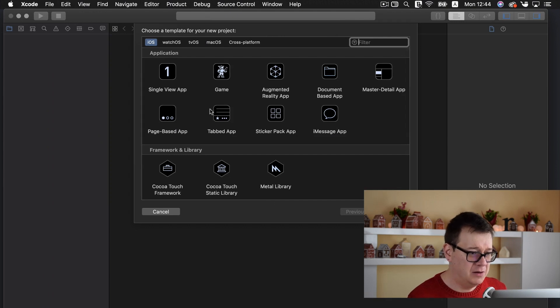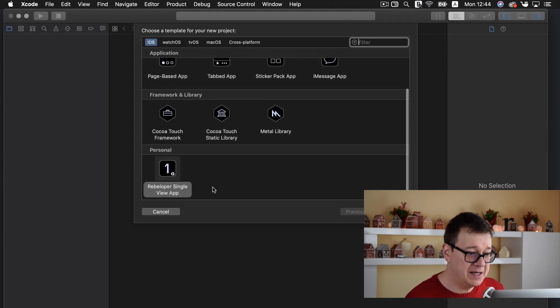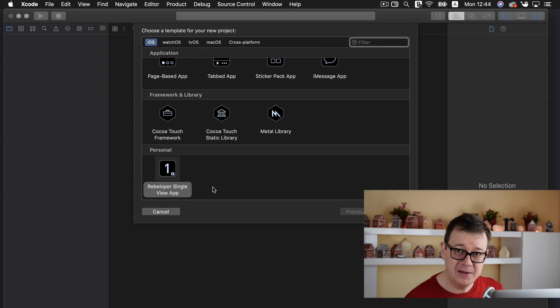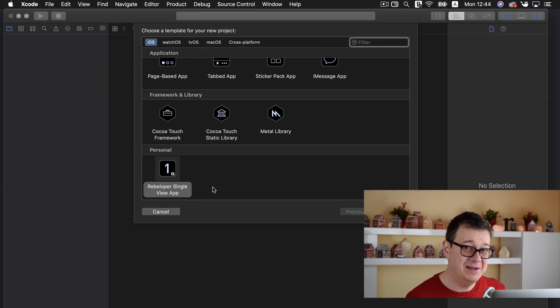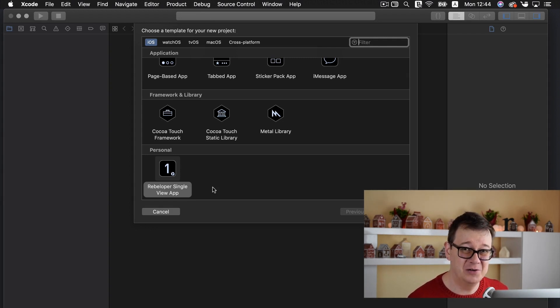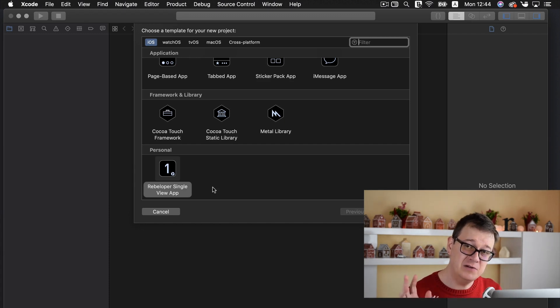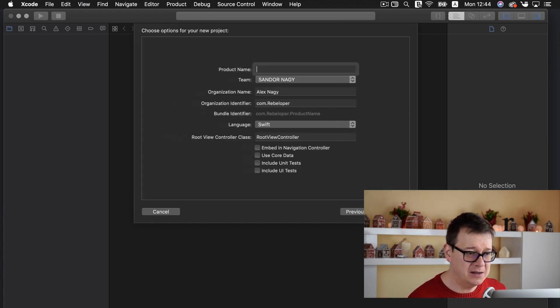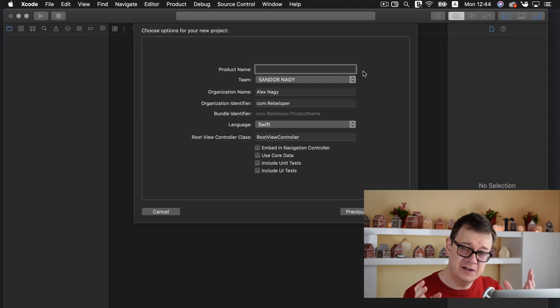Now I will choose this Rebeloper single view app template that I will create for you and you will learn how to create it for yourself in the next video. So go ahead and check that out and I will just create it now and go through the differences in just a moment.